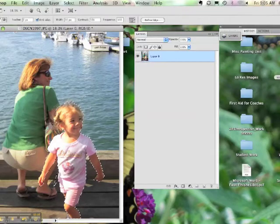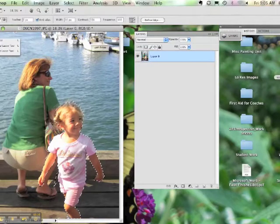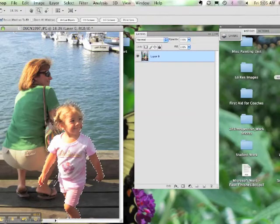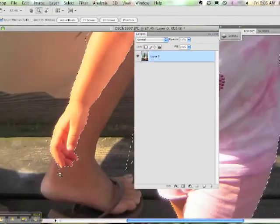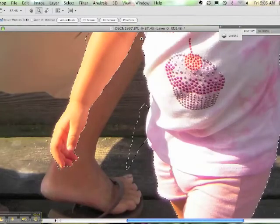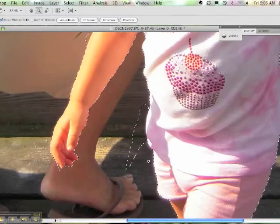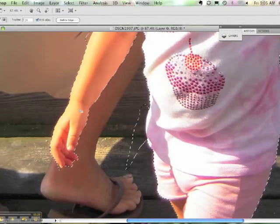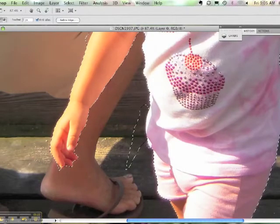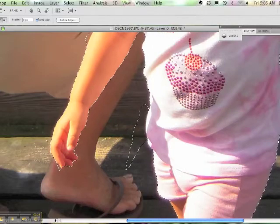If you need to clean up part of your selection, go get the regular Lasso Tool. Zoom in so you can get close and see what you're working on. If there's something that you want to remove, make sure you have the regular Lasso Tool selected and hold down the Action key.